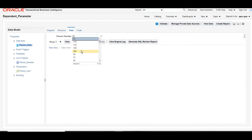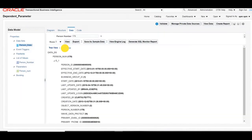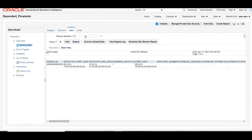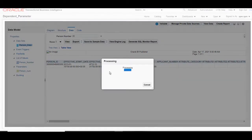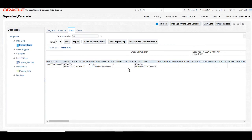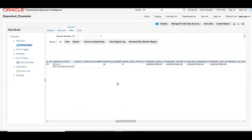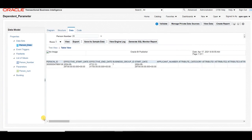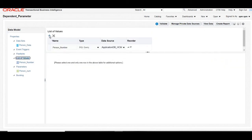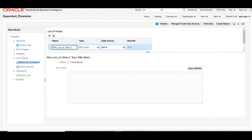Here you can see the parameter. Once you select any value from the parameter and click View, you will get the particular details from FOR_ALL_PEOPLE_APP. This is a sample data model with one parameter. Now we will modify the query to create one more dependent parameter based on person number.